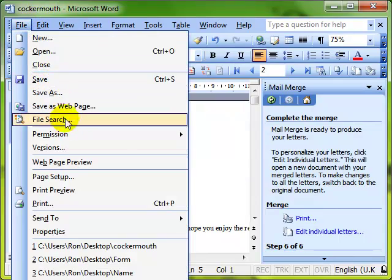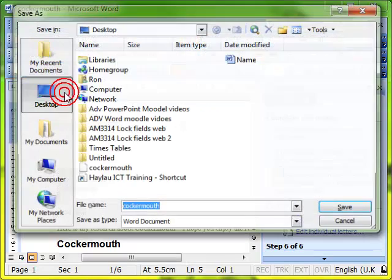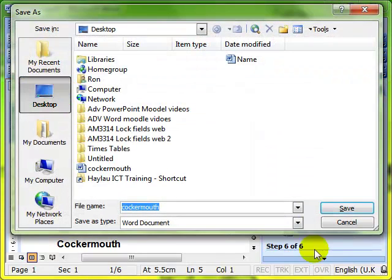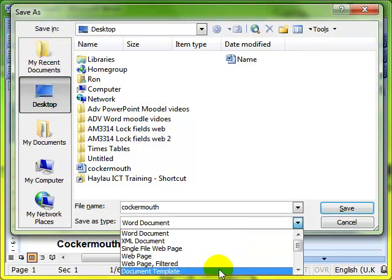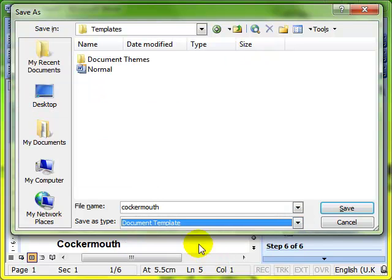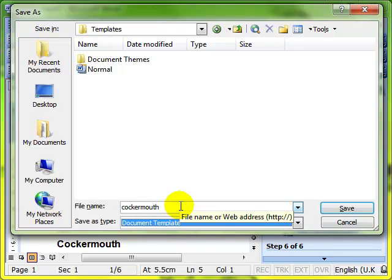This is the document that you should save, and preferably save it as a template. If you save this as a template, you end up with a document that you can use over and over again that is linked to your data source. So if you want to run this mail merge again, you simply open the template and all your information will be there.